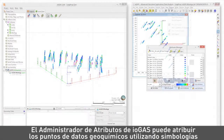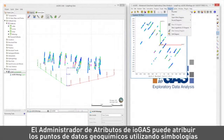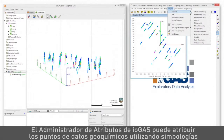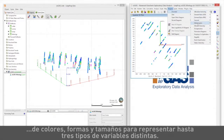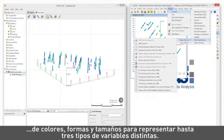The iogas attribute manager can attribute geochemical data points using colour, shape, and size symbology to represent up to three different variables.